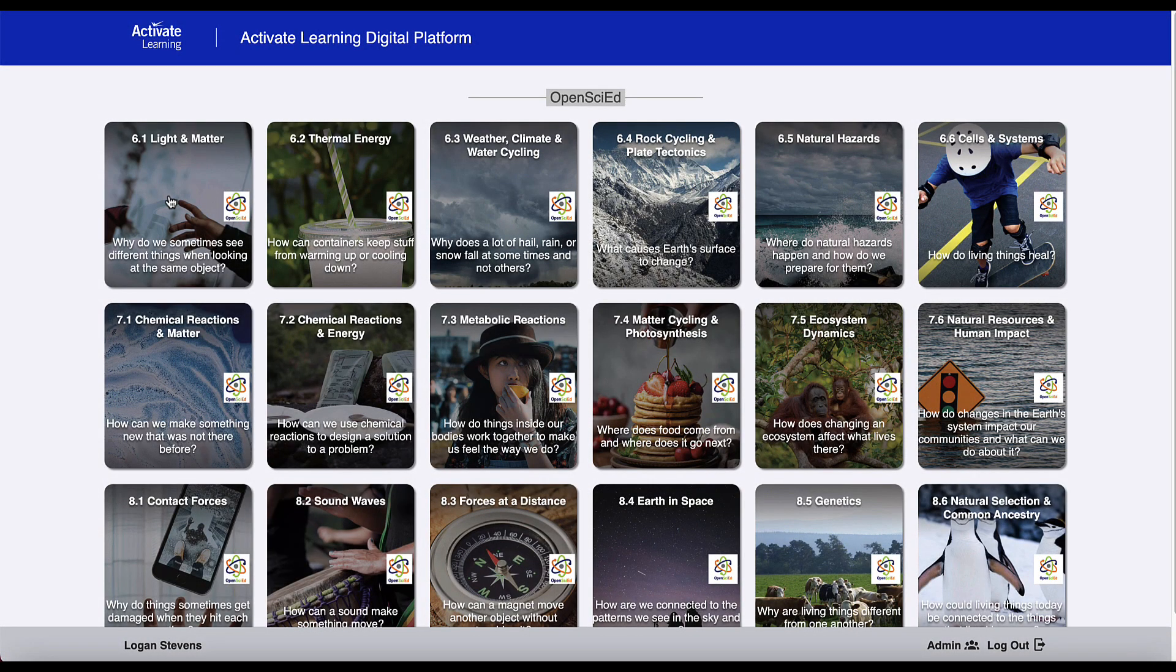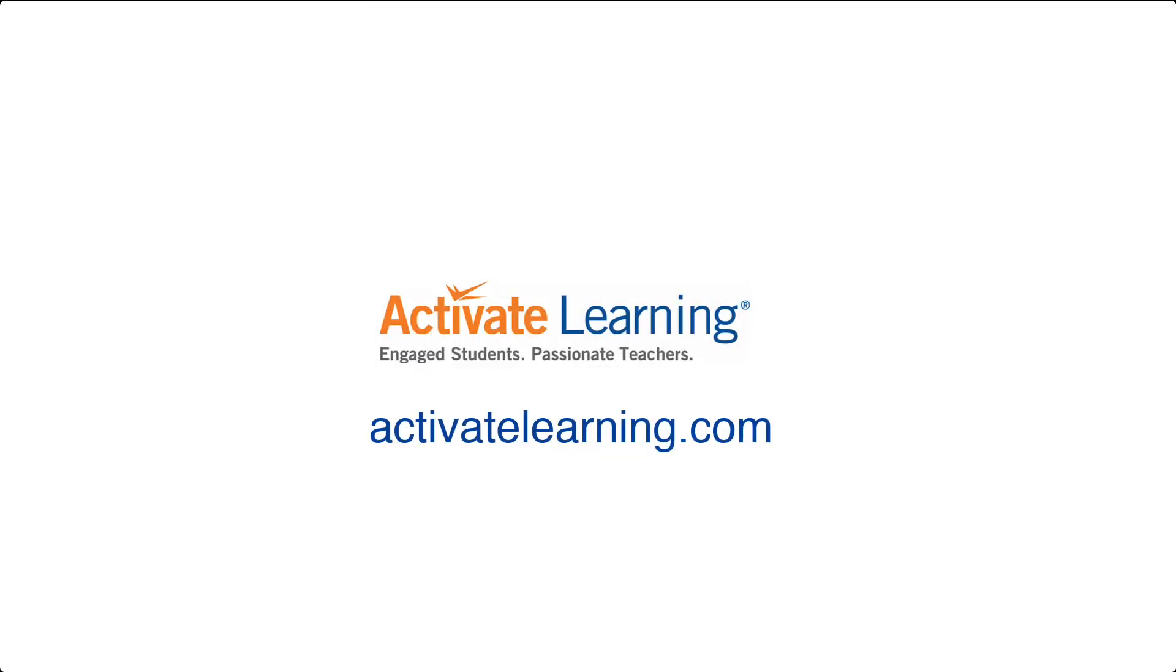Activate Learning's digital edition has everything your students and teachers need to succeed with OpenSciEd. To learn more, go to activatelearning.com.